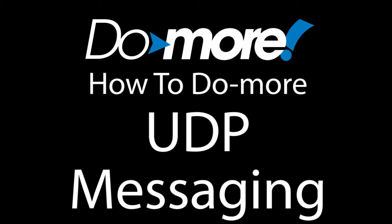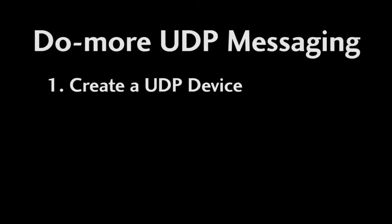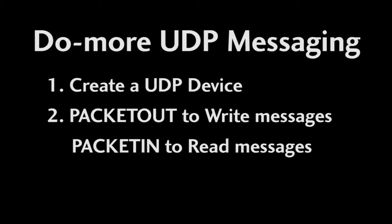Using UDP messaging on a do-more is easy. You just create a UDP device and then use packet out and packet in instructions to send and receive messages. That's it.